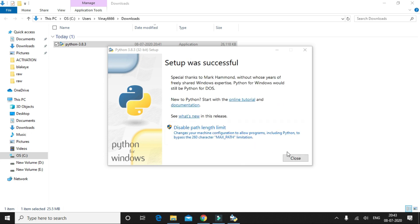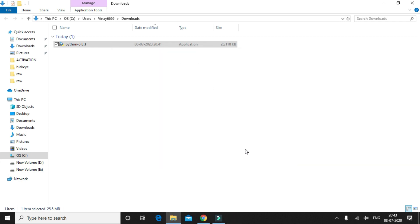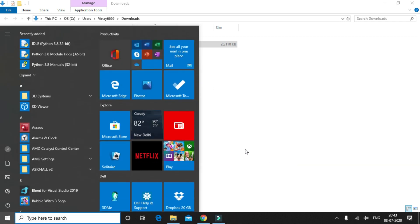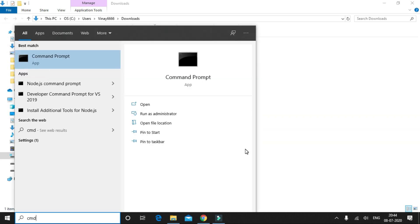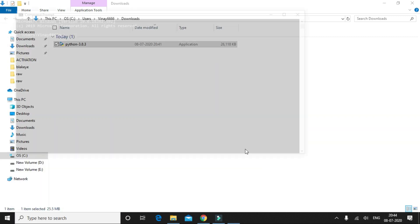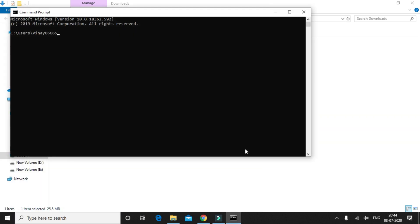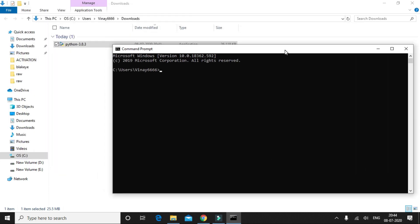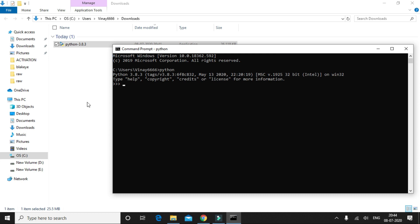So the installation is now complete. Let me just close this installer and we will quickly verify whether the installation was successful. Let me open the command prompt and simply type Python. You could see the version of Python that is being installed in our machine.